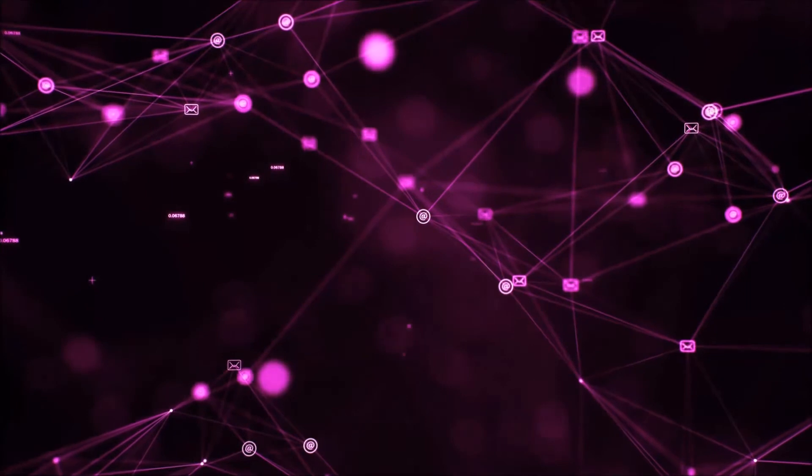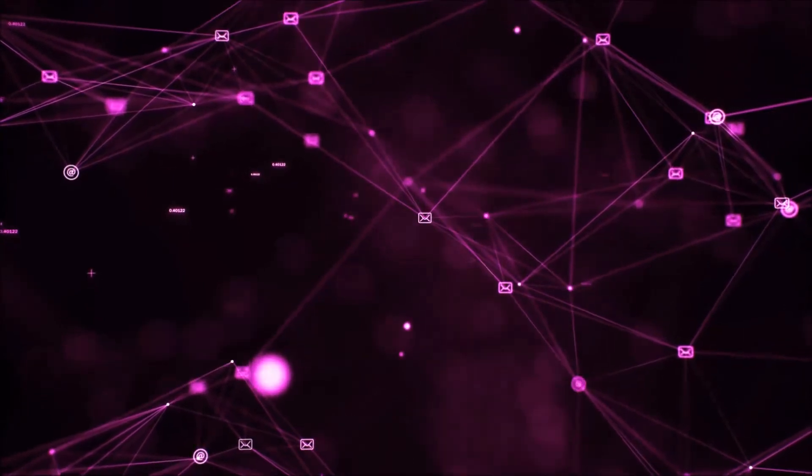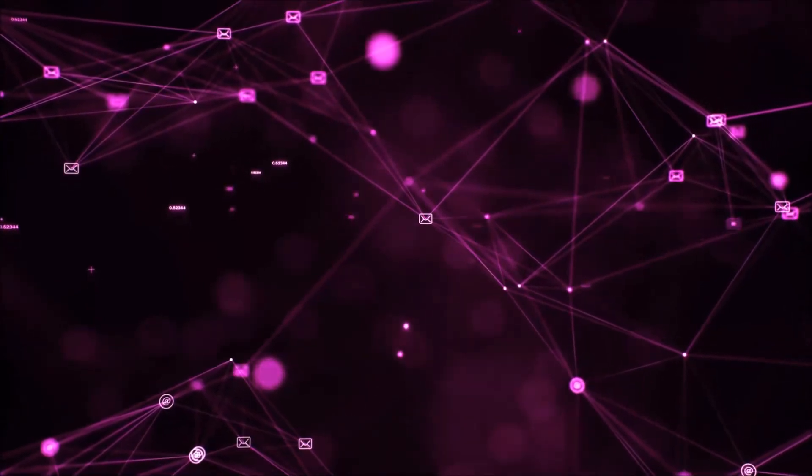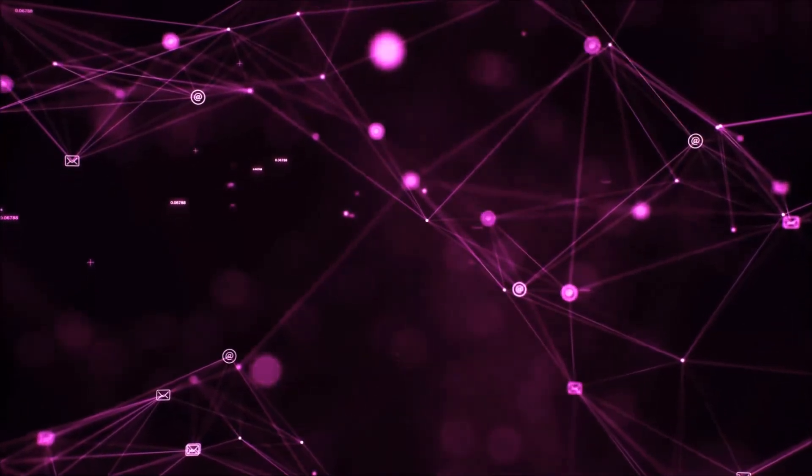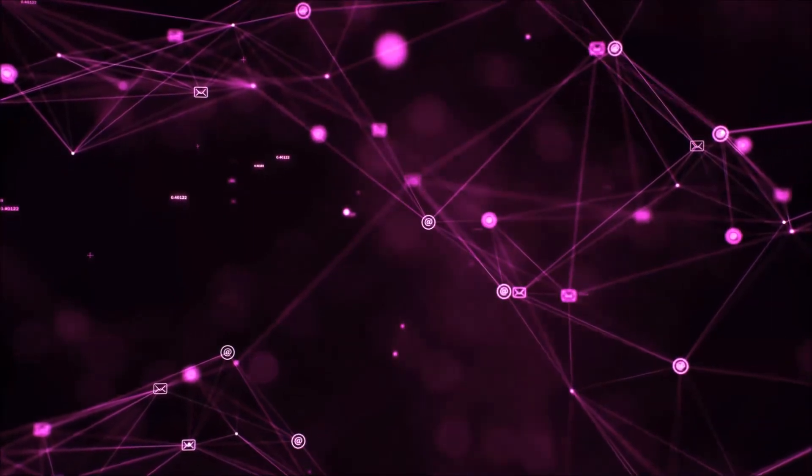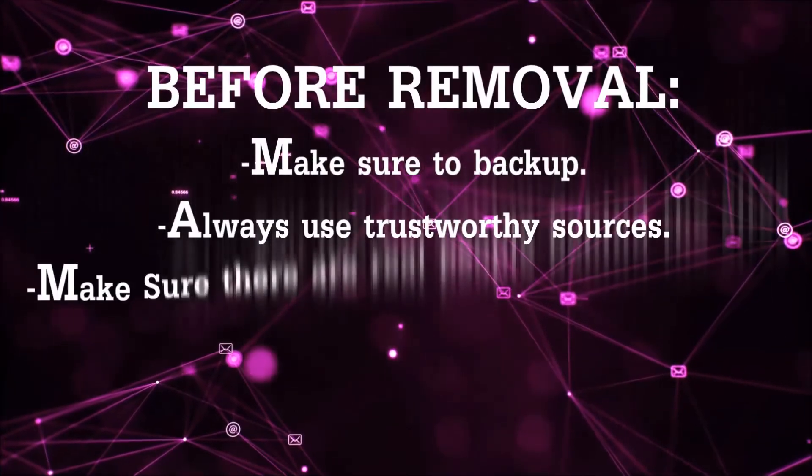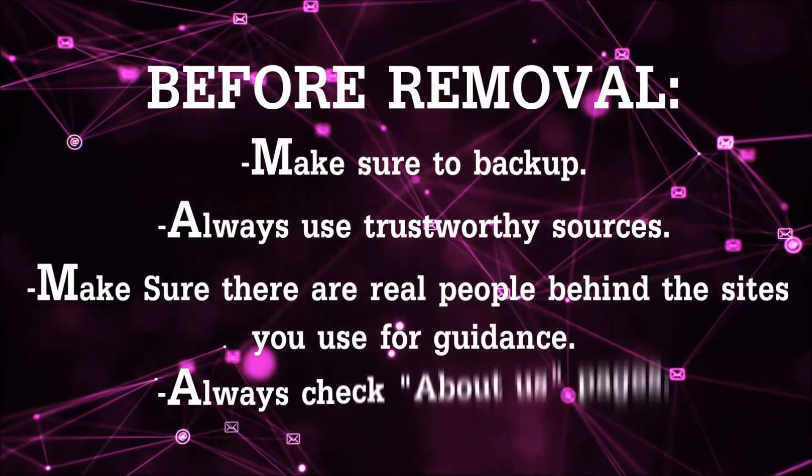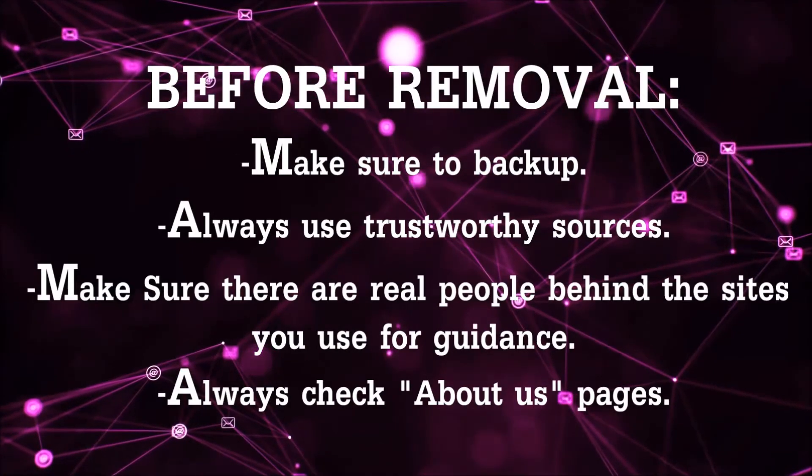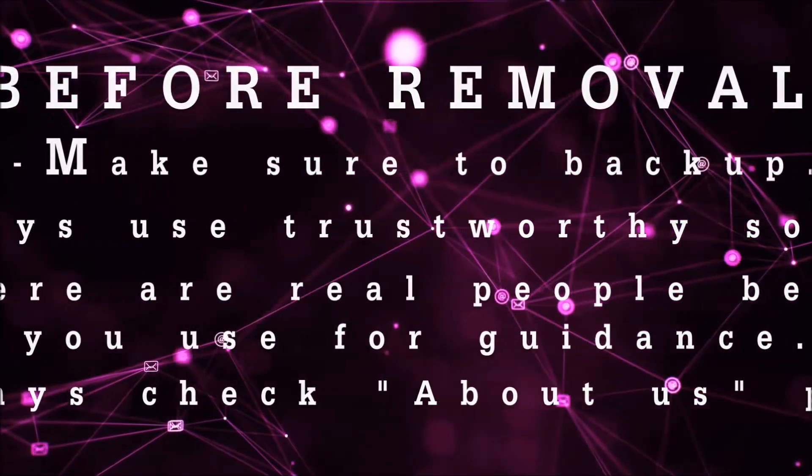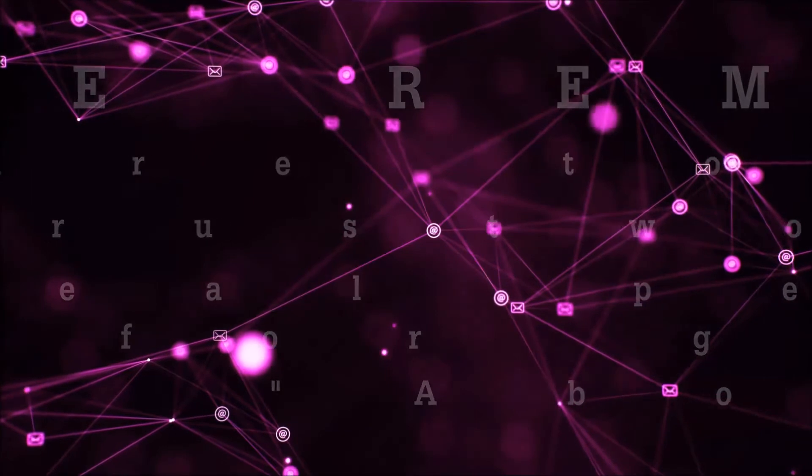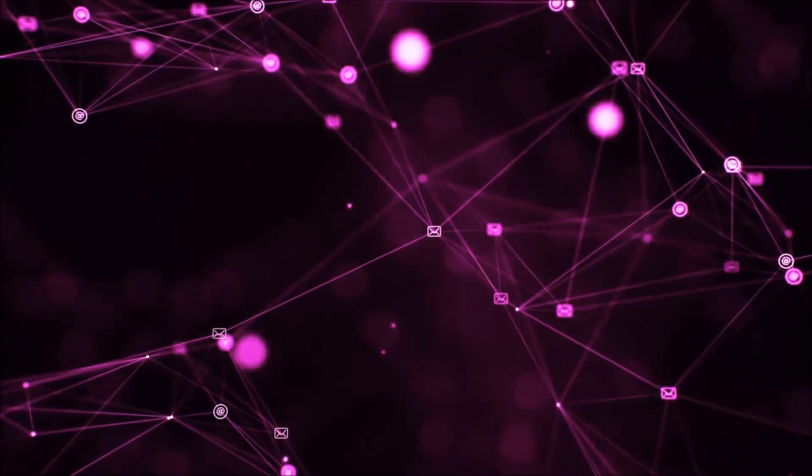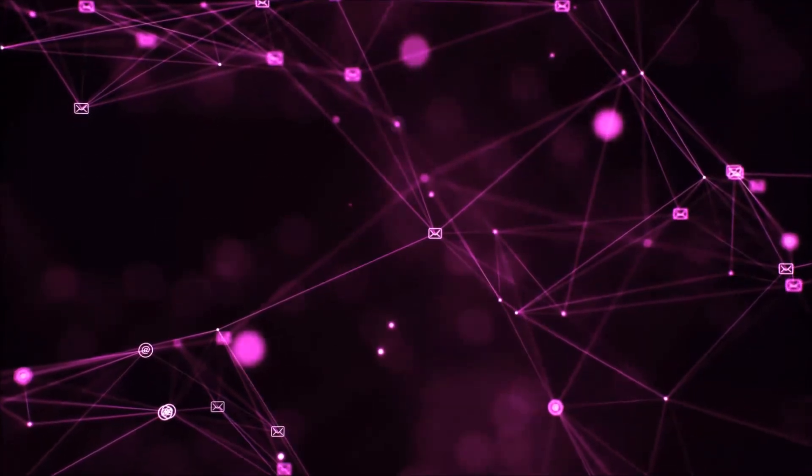Before we begin, I want you to know that you should always use trustworthy sources when you follow instructions and make sure that these are real people, because many video makers and websites may only be after your money. So let's get on with the video.